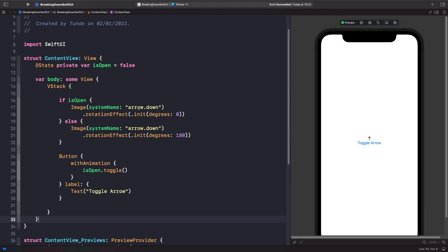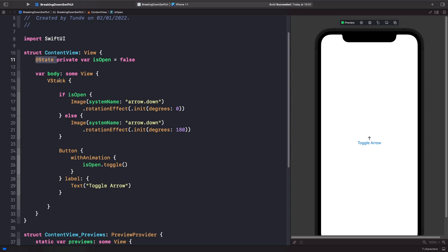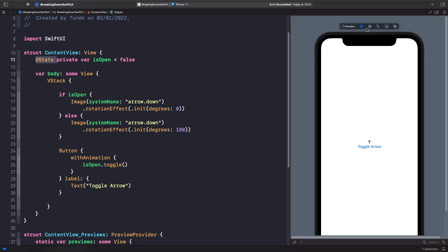We've now got our ContentView updated with a new state property. This state property is what we use to manage the data within our ContentView. We also have a VStack, which is basically a view that allows us to vertically stack elements, and we've got a button where we change our isOpen property. Within this we have an if statement — if isOpen is true we show this image with a rotation of zero, otherwise we show this image with a rotation of 180 degrees. You might think this will animate between the two, but let's see what happens. If I hit 'Toggle Arrow' you'll notice that we actually get a fade animation rather than a rotation animation.